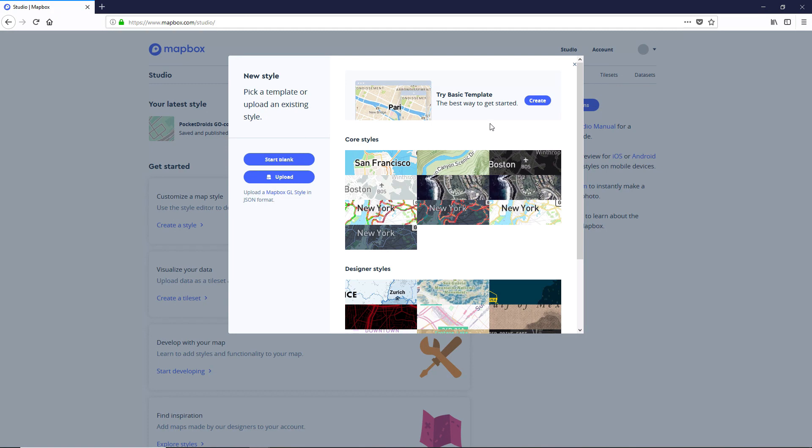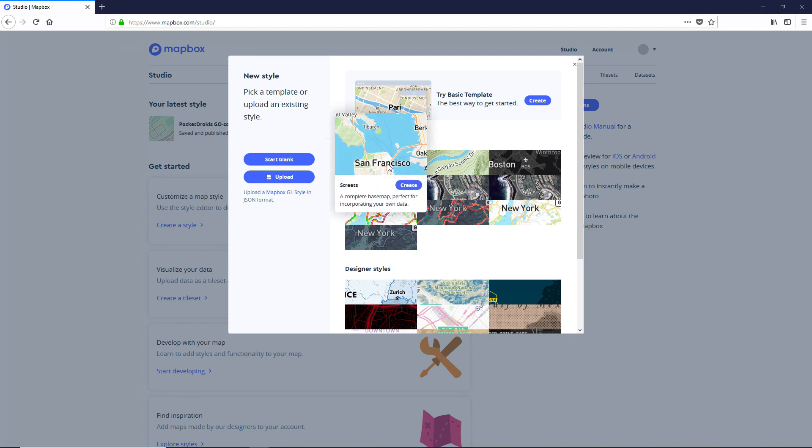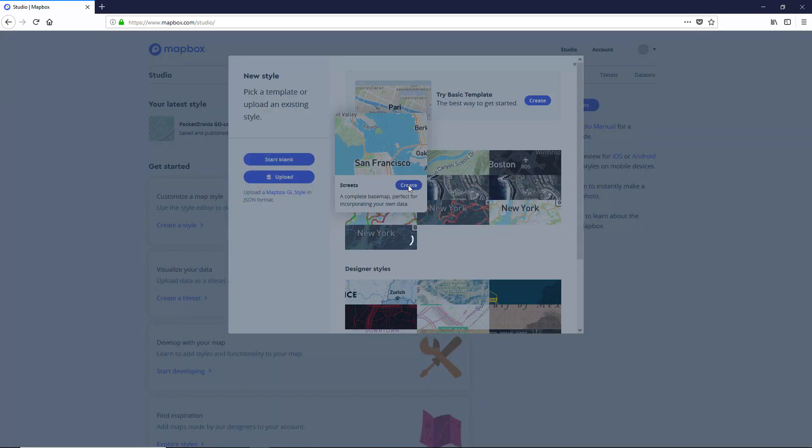And I don't believe it's compatible with Android or iOS yet either. But they are working on it as fast as they can. So what we're going to do instead is use one of these core styles. And I'm just going to go ahead and use the street style as the template. So I'll just click on that and say Create. And this is going to create a map for me based on the streets template.